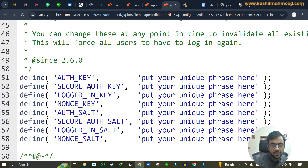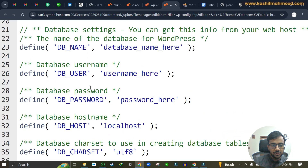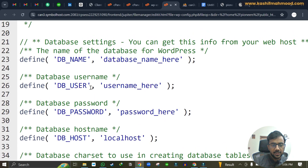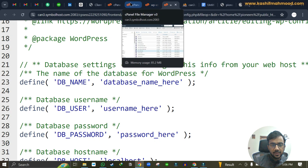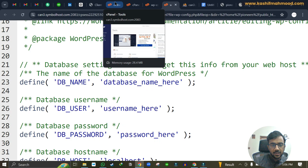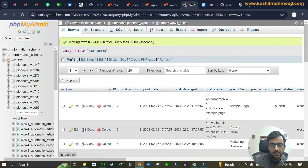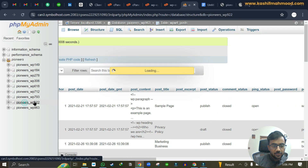We have copied the sample content and now we need to add four things: the DB name, DB user, DB password, and the table prefix.